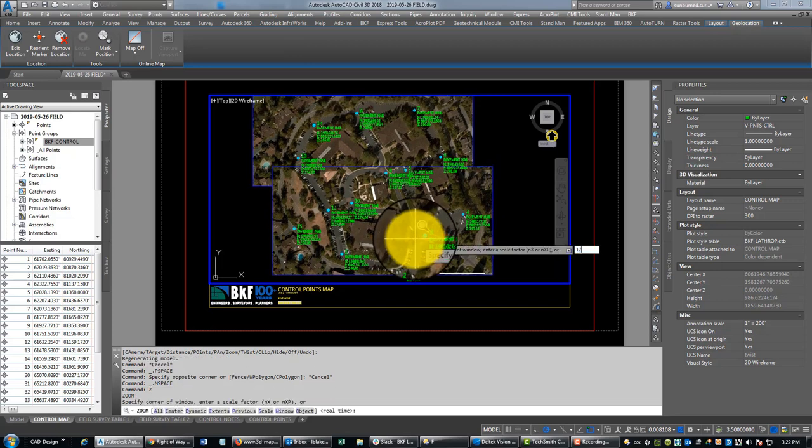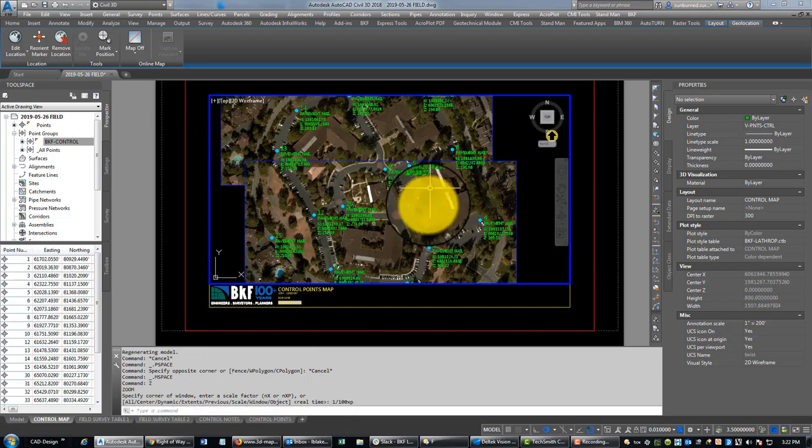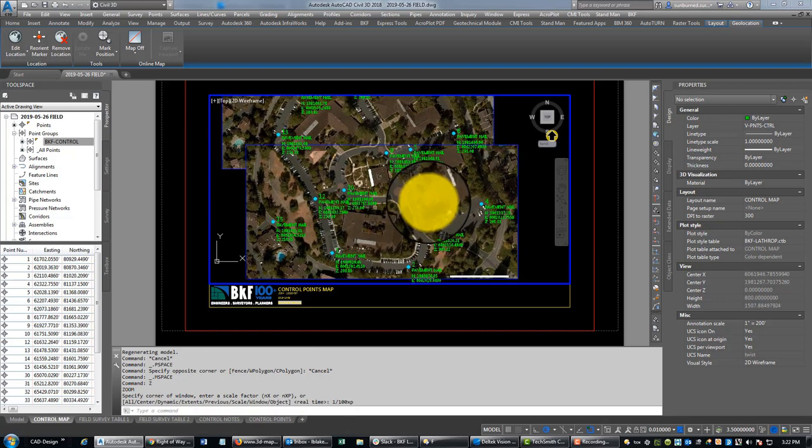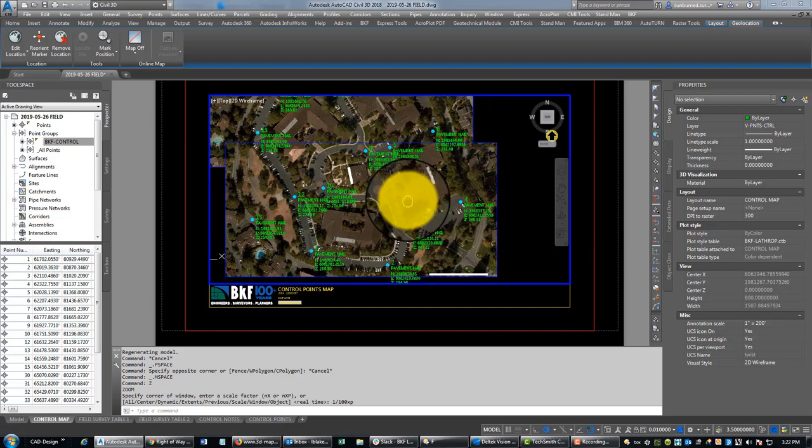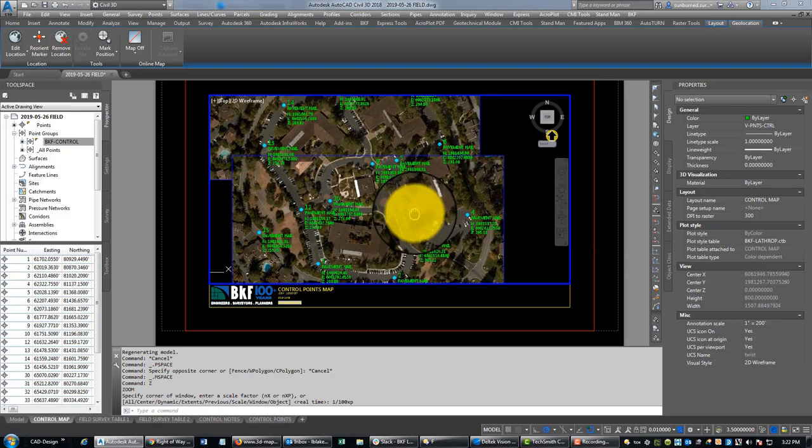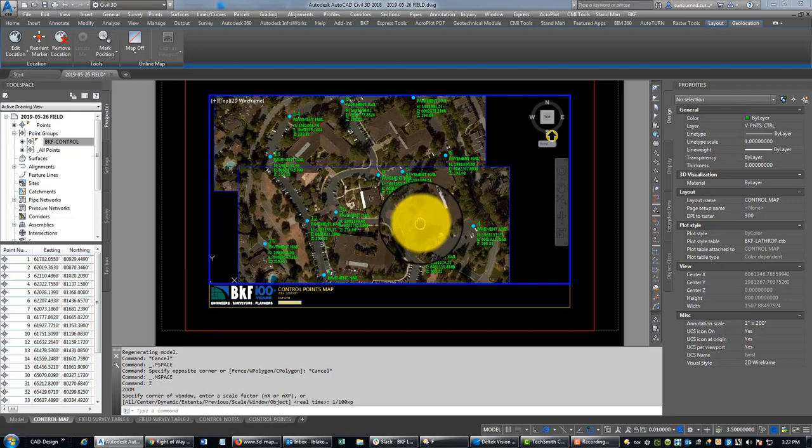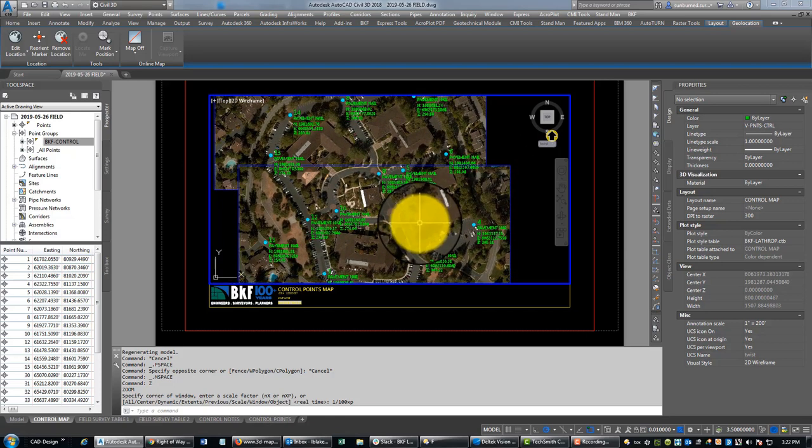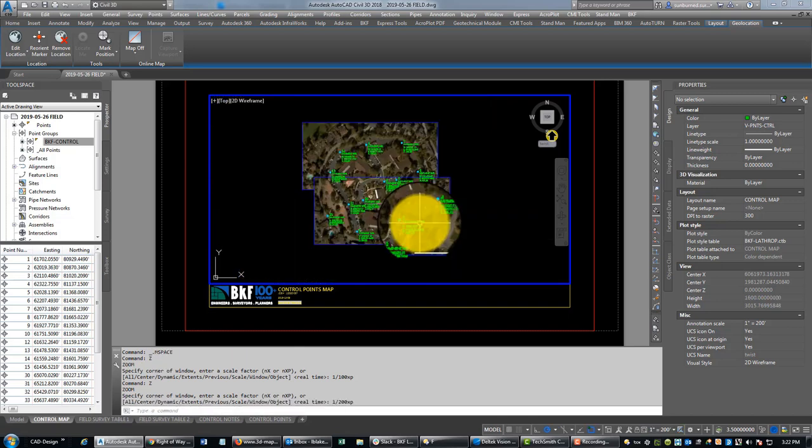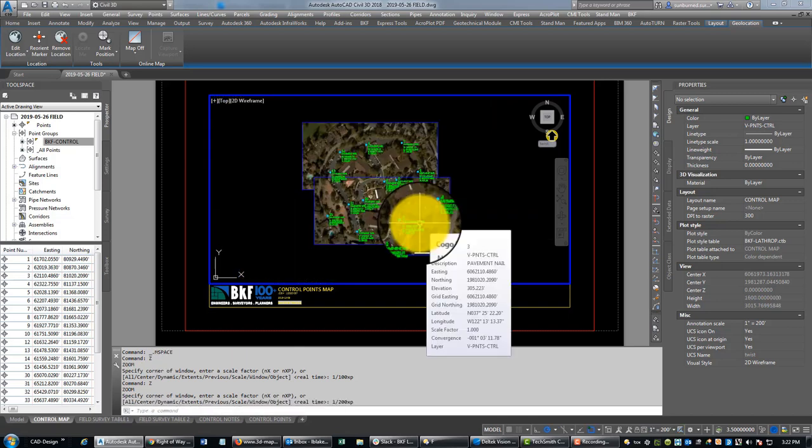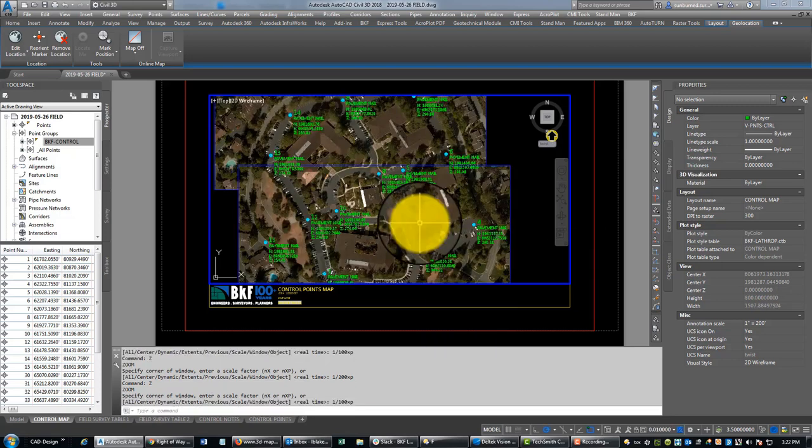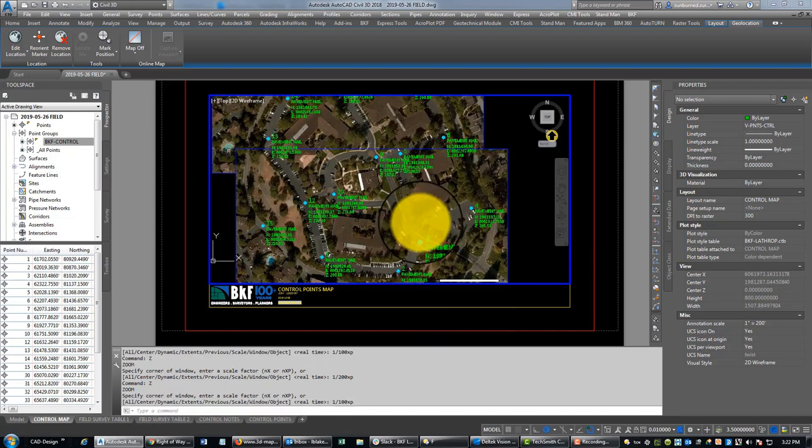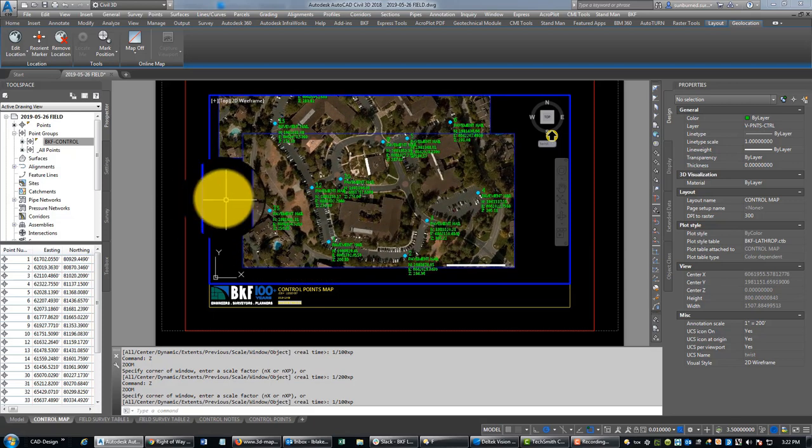And we'll try and pick a scale that works. I'm going to go with one to 100 first. Looks pretty close there. One to 100 is not going to work. One to 200 is probably too big, but we'll try it. Yeah, so I'm probably going to do two sheets on this site.